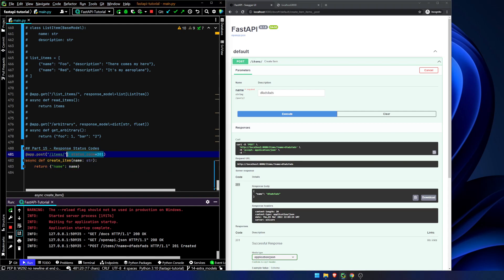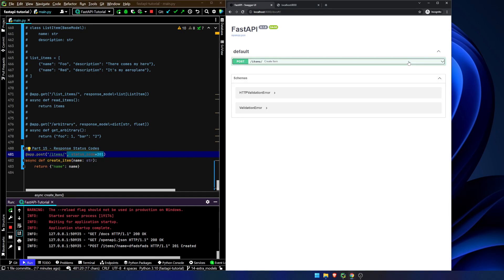If we didn't include this, it would by default show us a 200 status code, which is fine, but if you want a little bit more information, this is how we can do it.